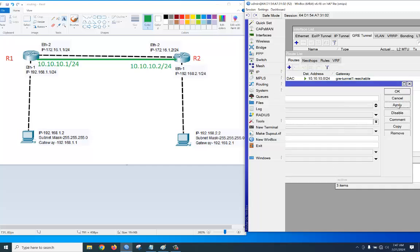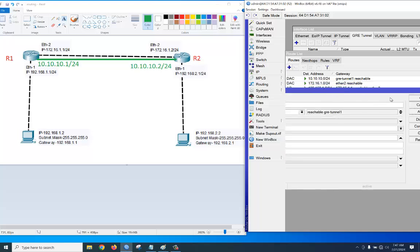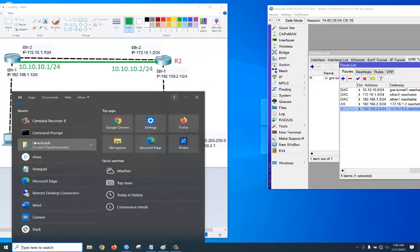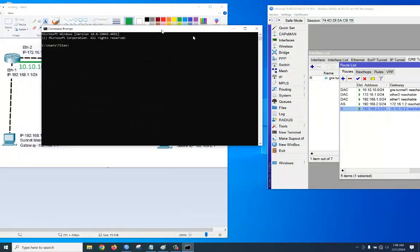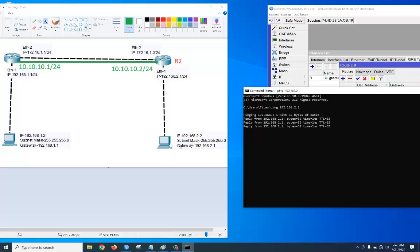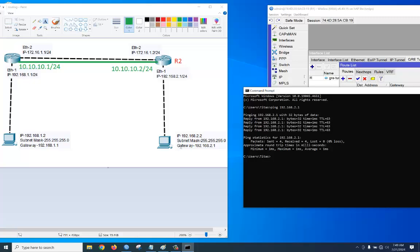Awesome! Now let's ping each other to see the output. We are in the R1 router. Ping 192.168.2.1 — very good! We can easily reach the destination network from the source network by ping.